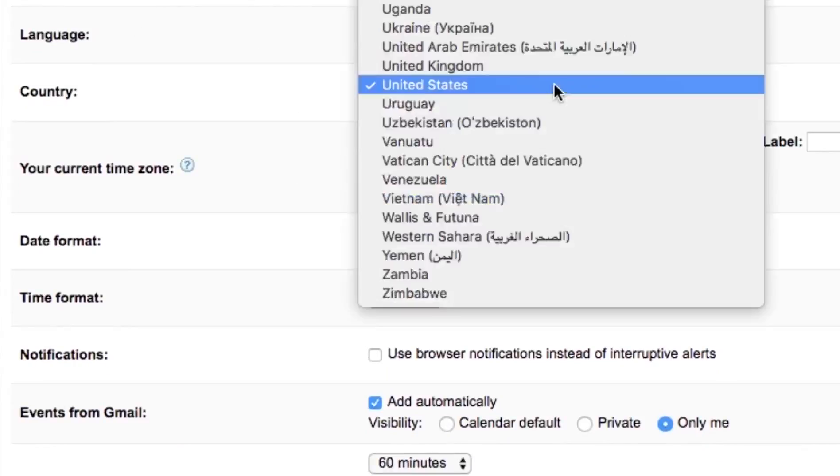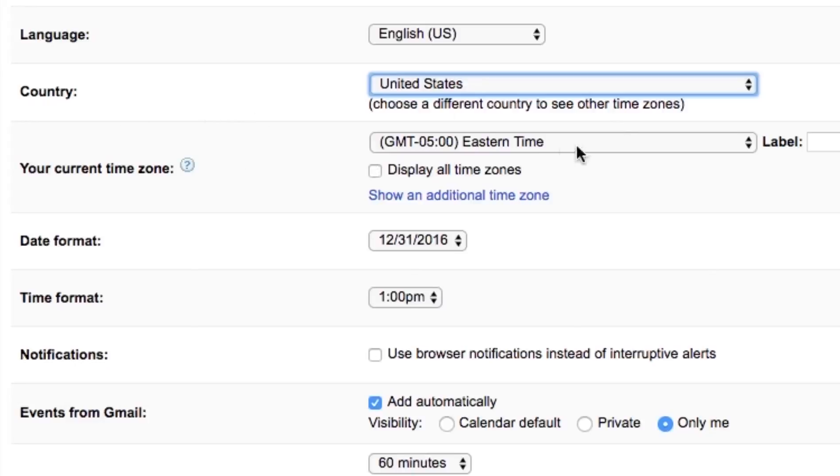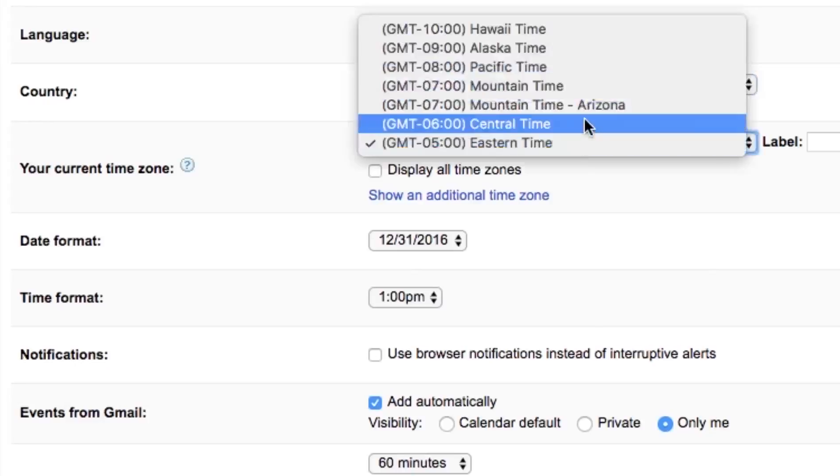If you lived in a different country, you would want to be sure to select that country because the time will not show up correctly. For example, if I live in the United States and set an appointment with somebody in London, England, and they don't have their calendar set right, they're going to get a reminder for the wrong time. It's important that you have your country and time zone set correctly. In the United States we have about four or five time zones. I live in the eastern time zone.